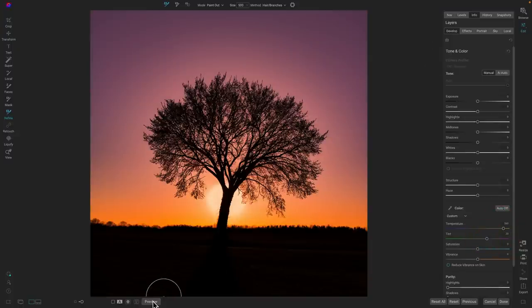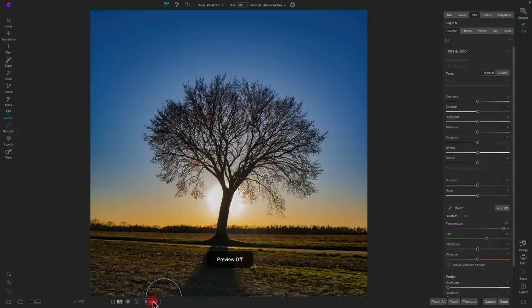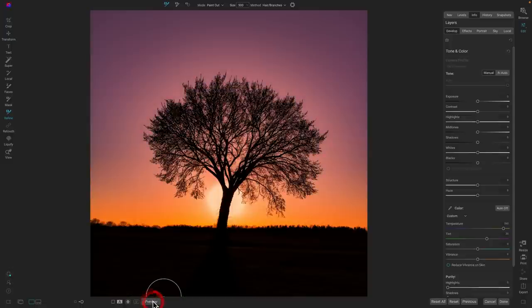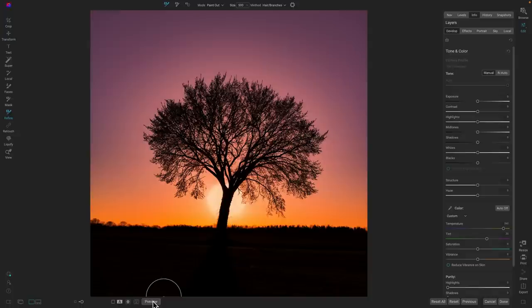There we go. Let's take a look at the before and after. There's before, the original, and after, just using a local adjustment with Mask AI and the Refine Brush to create a high-quality, intricate mask of the tough stuff like trees and hair. Thanks for watching.